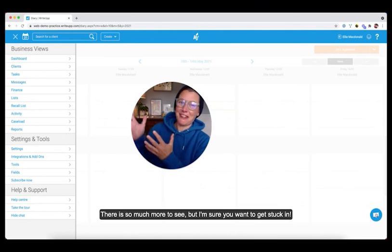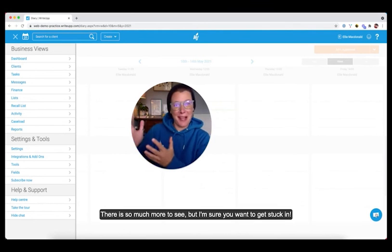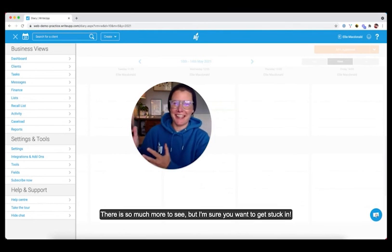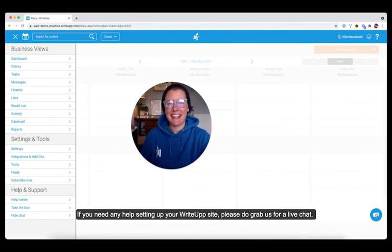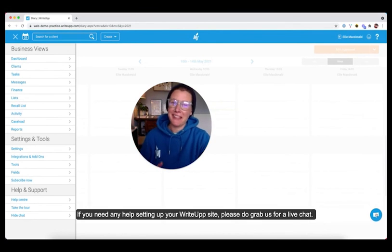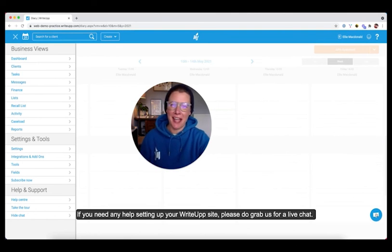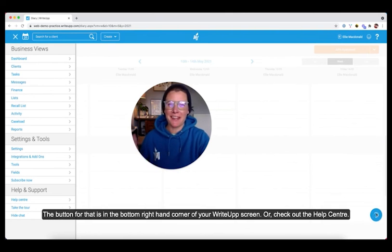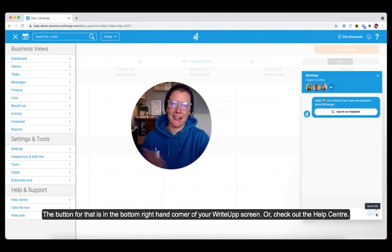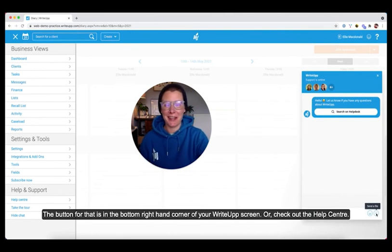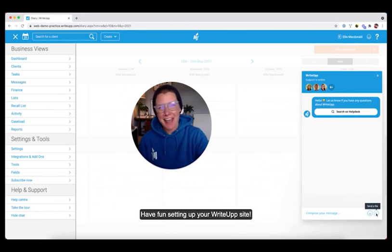There is so much more to see, but I'm sure you want to get stuck in. So if you do need any help setting up your WriteUp site, please grab us for a live chat. The button for that is in the bottom right hand corner of your WriteUp screen, or just check out the help centre. Have fun setting up your WriteUp site.